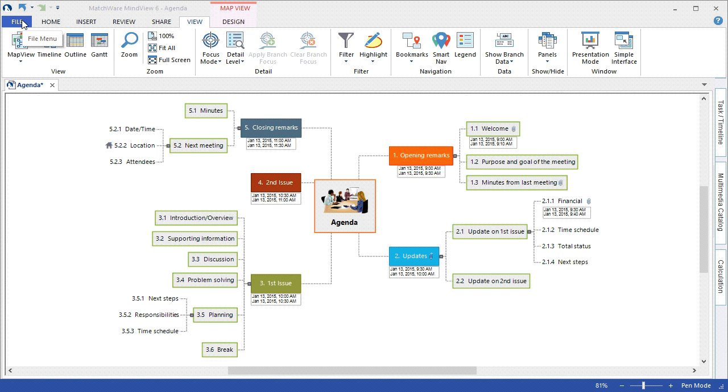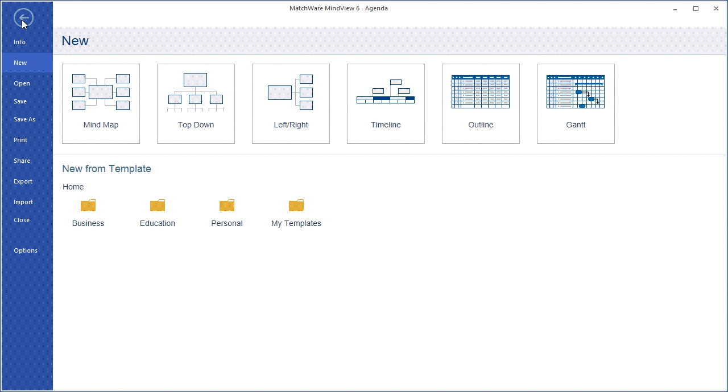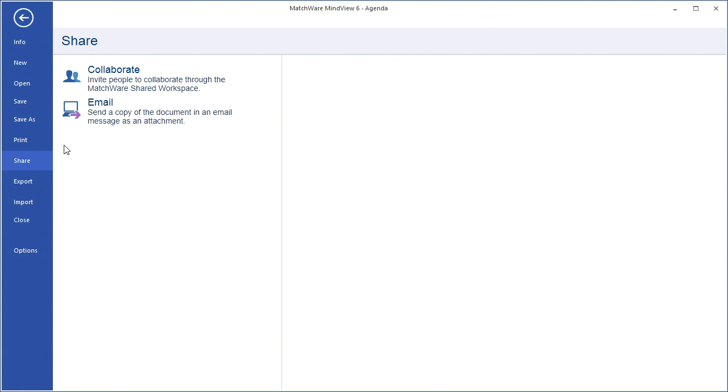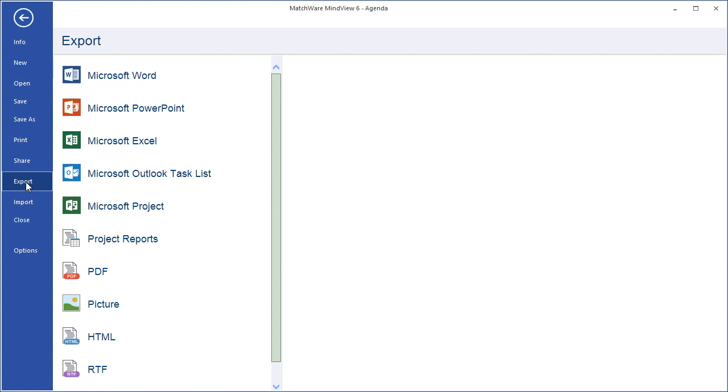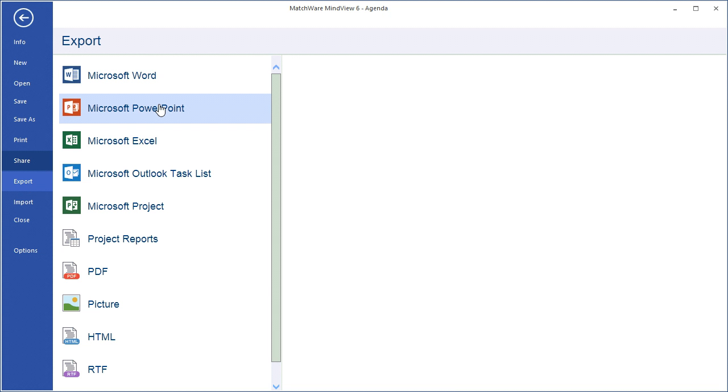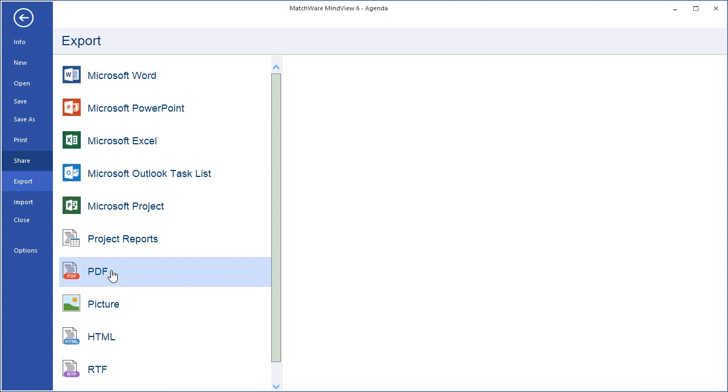From the File tab, I can choose to share the document with other MindView users by sending them an email with this as an attachment. I could choose to export this file into several different ways, such as a Word document or PowerPoint presentation, or even a PDF file.